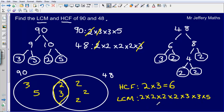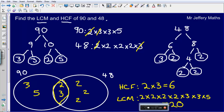So what does this give me as a final answer? 5 times 3 is 15, times 3 again is 45, times 2 is 90, times 2 is 180, times 2 is 360, times 2 is 720. So my highest common factor for 90 and 48 is 6, and my lowest common multiple is 720.